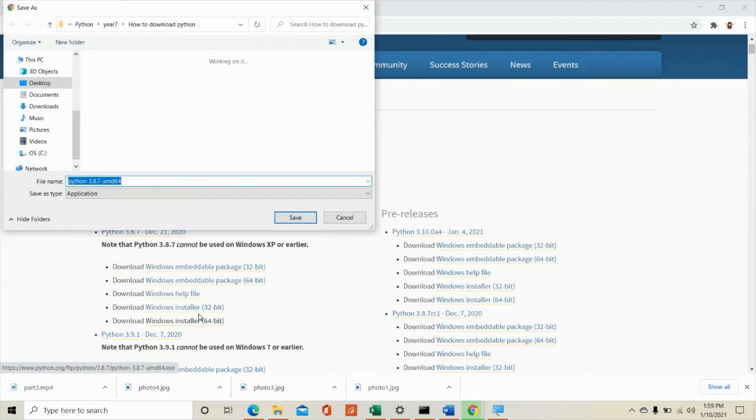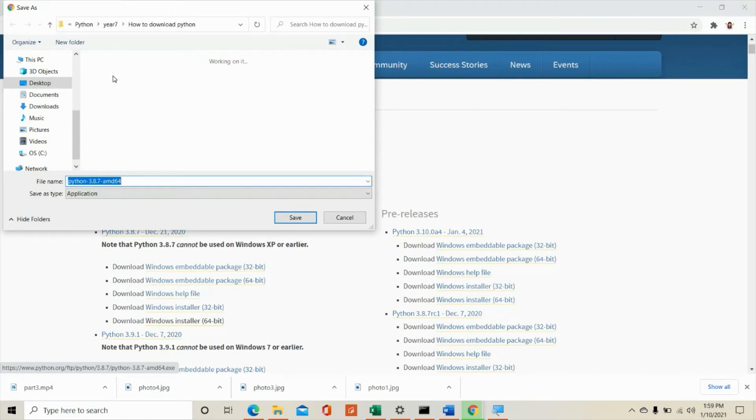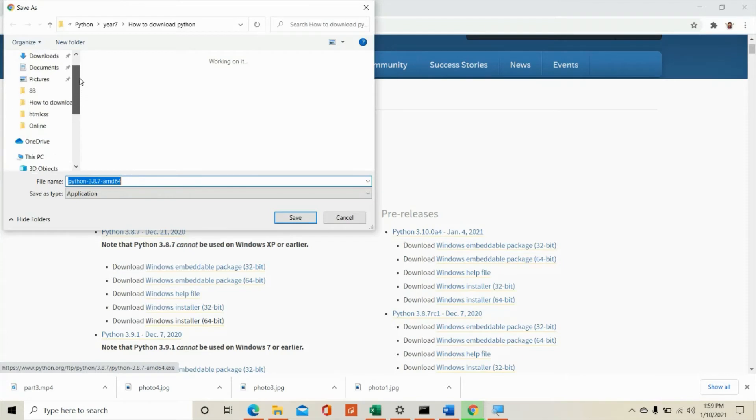And then it will automatically go to the folder where I would like to have it saved. But for you, you could also choose from which folder that you would like to have your Python downloaded.